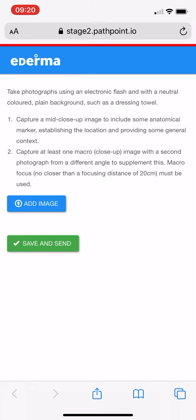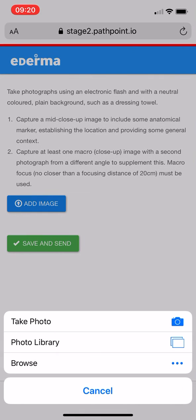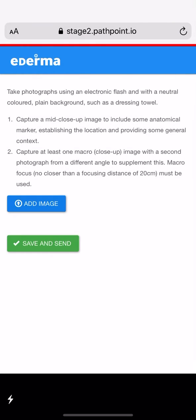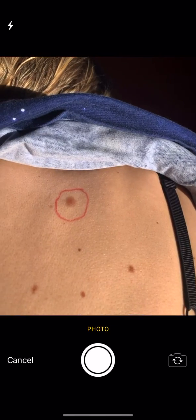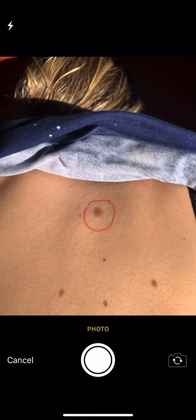So let's go ahead and click on Add Image. We can see that we can take a photo or add a photo from our library, but for this example I'm going to take a photo.